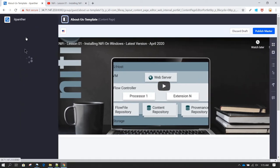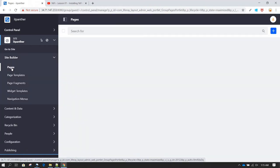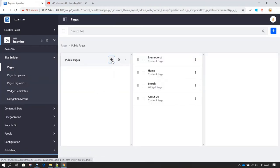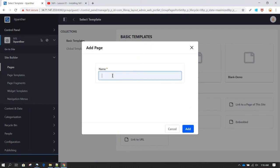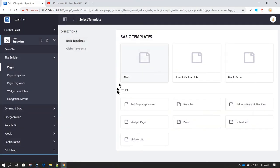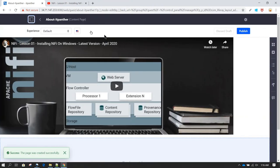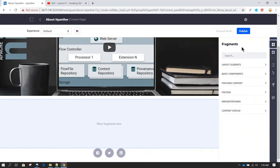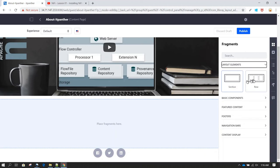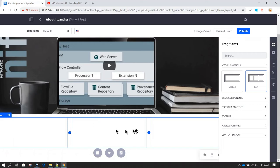Now we can go back to the menu, navigate to Site Builder, and click on Pages. Here we are going to create a new page — let's call it 'About IT Panther' — and select the About Us Template we just developed. Once added, you can see the video and social media icons appear by default. The drop zone area can be further enhanced with additional fragments and components, while the header and footer sections remain fixed.